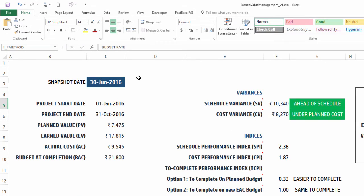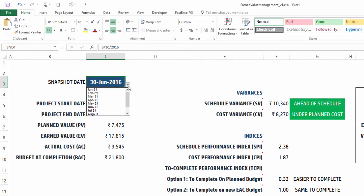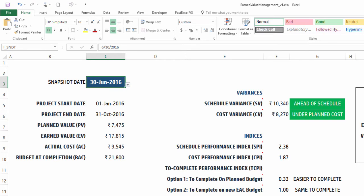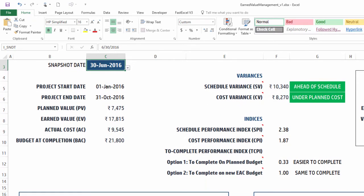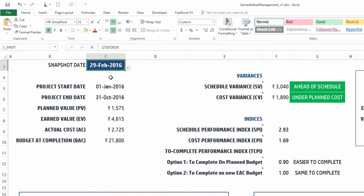This is all fully automated for you. The snapshot is something that you can choose - whether you want to see the snapshot at the end of any month. In this case we're dealing with months. So I can see what was my performance by the end of the second period.